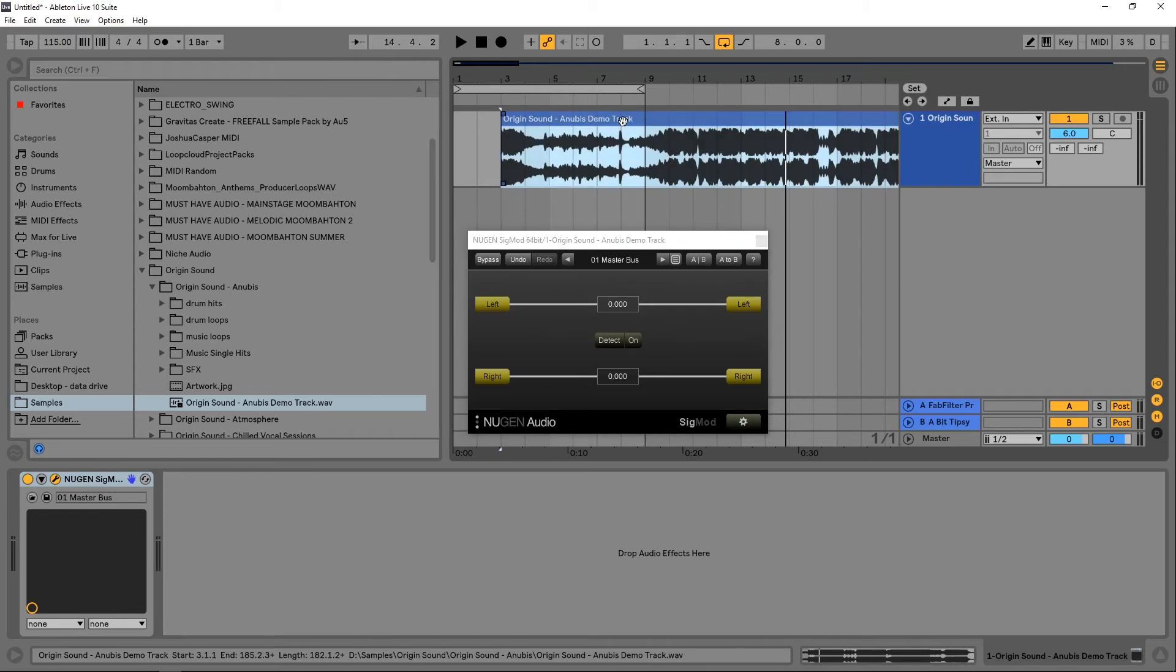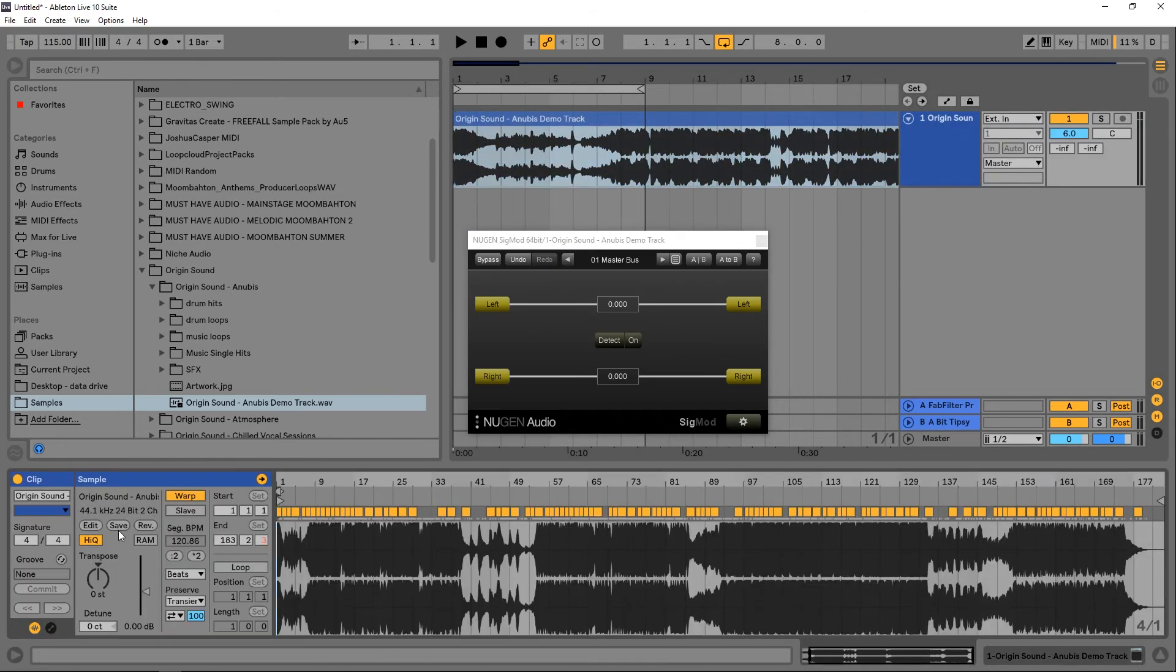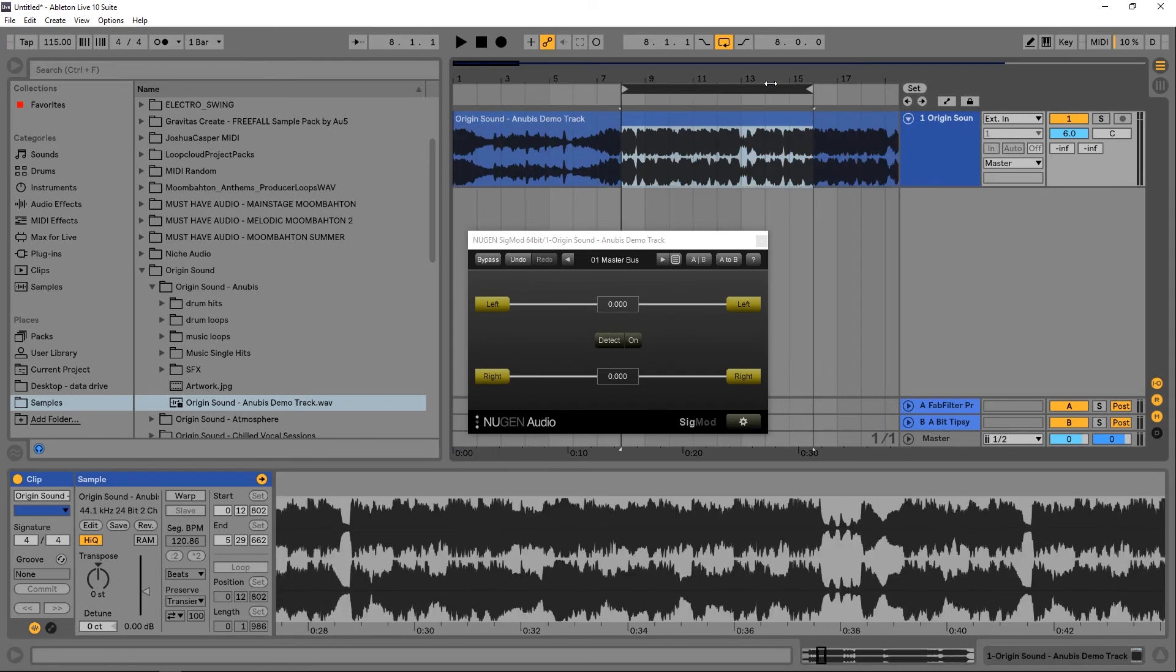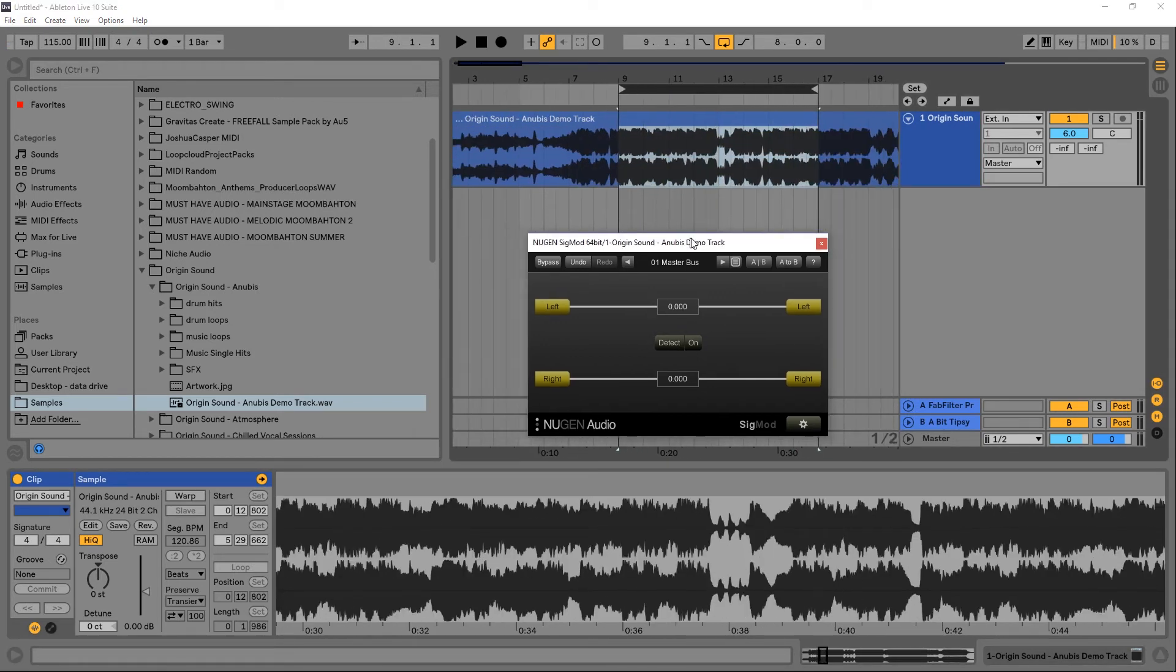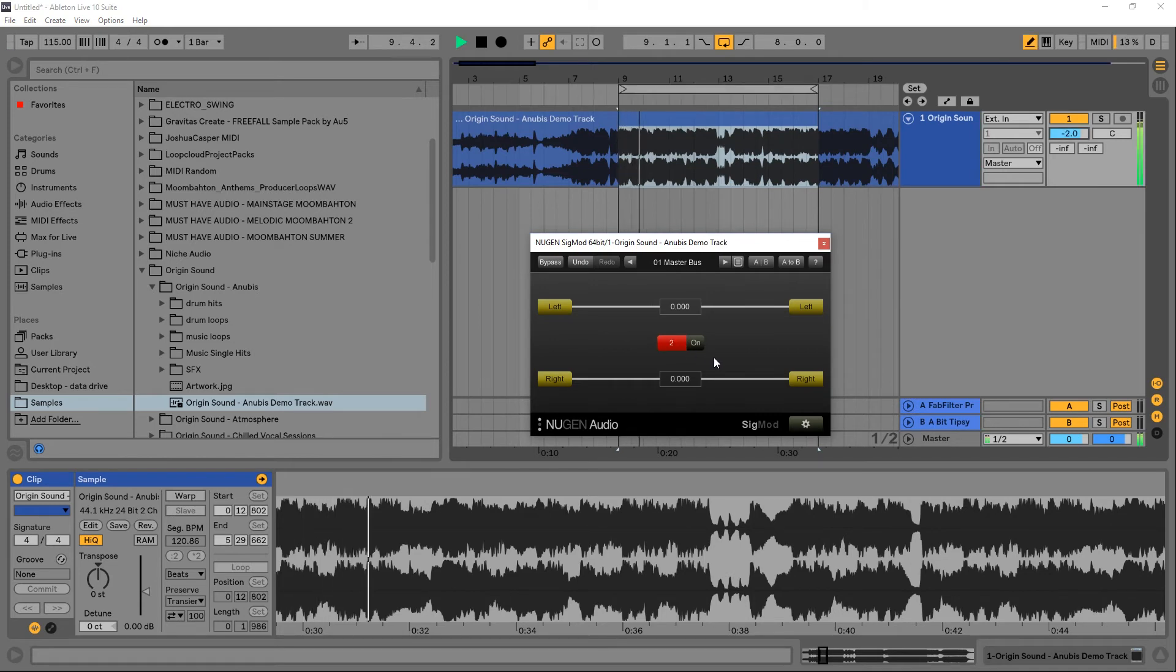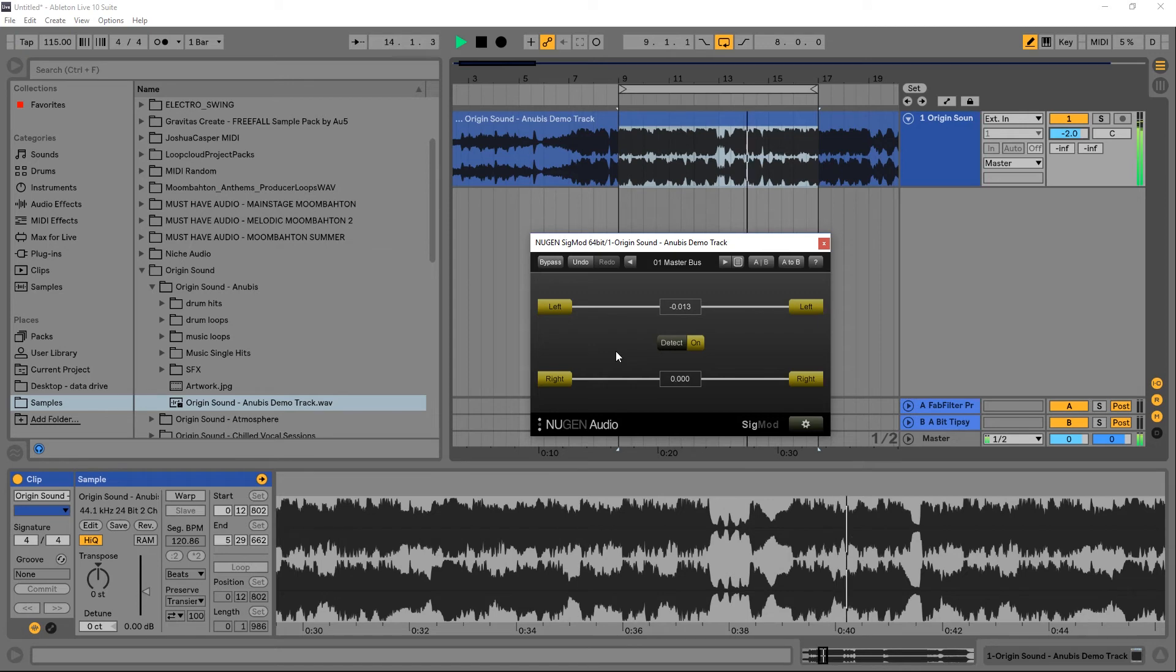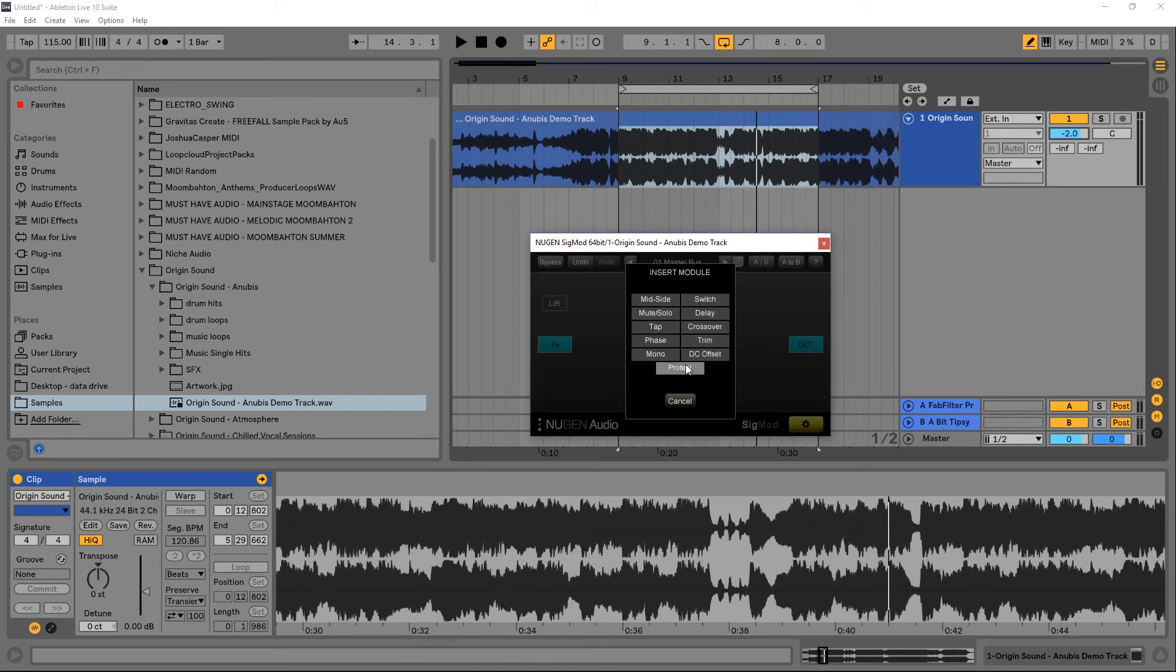DC offset, pretty cool here. If I play this track and turn the warp off, I'm going to go ahead and play the track and hit the detect button and it's going to detect if there needs to be any DC offset added to the signal. So you turn it on, then hit detect while the audio is playing, and you can see here we've got a negative 0.13 DC offset applied to the left channel.